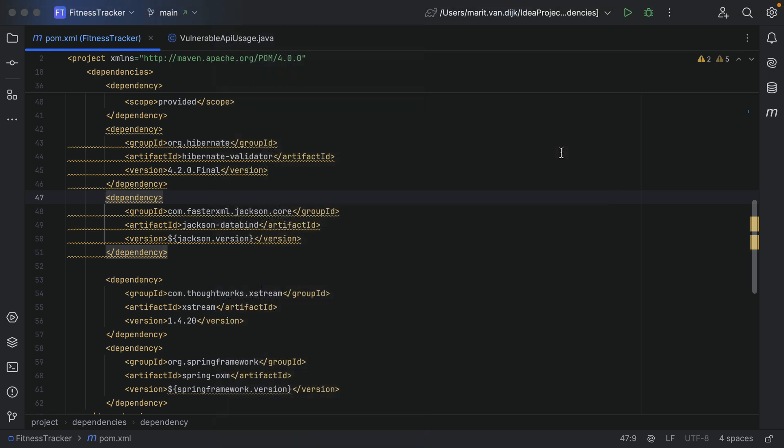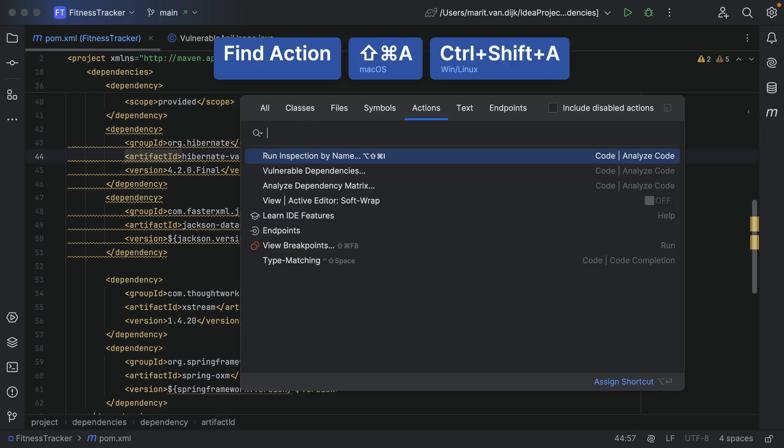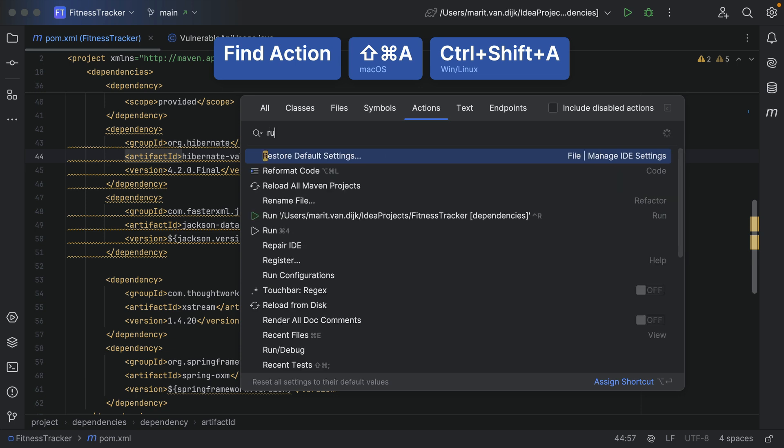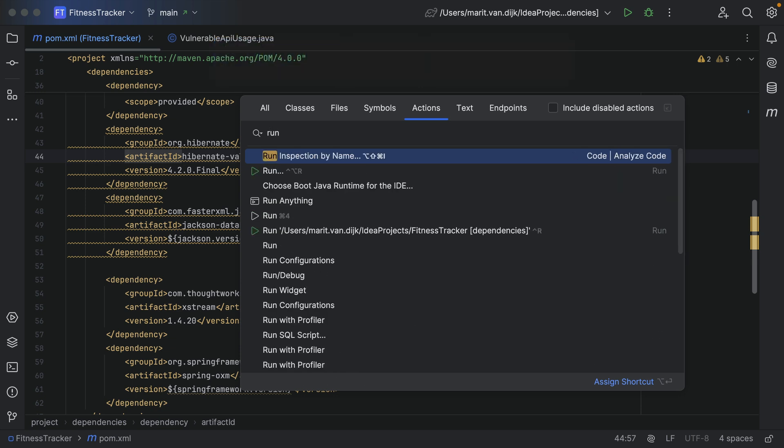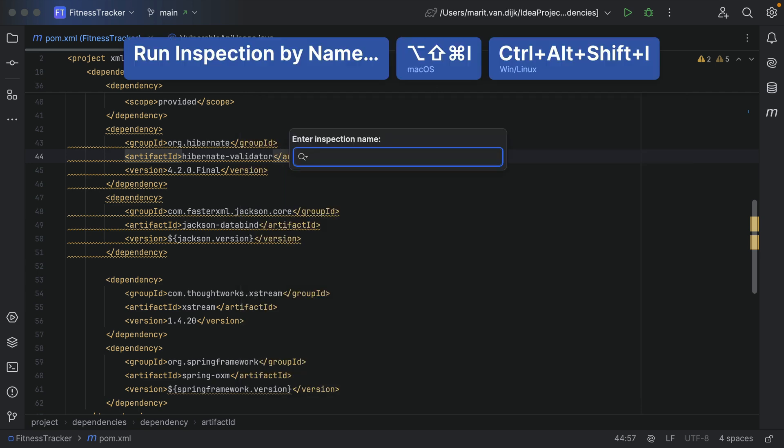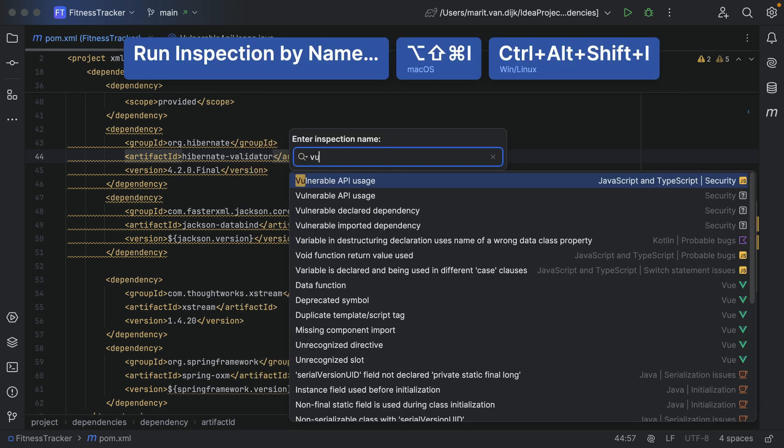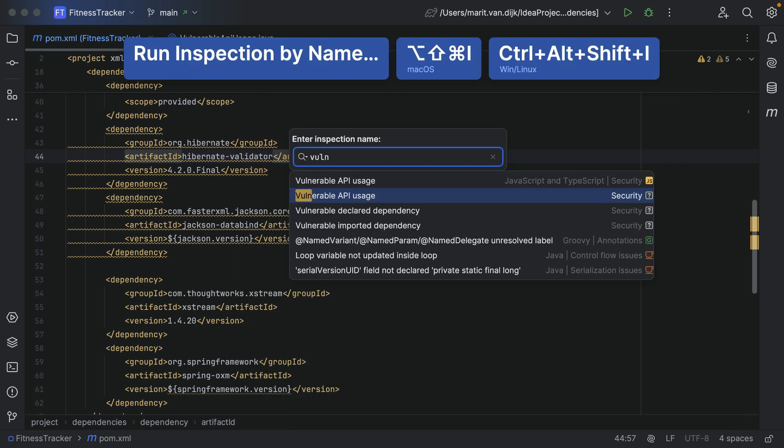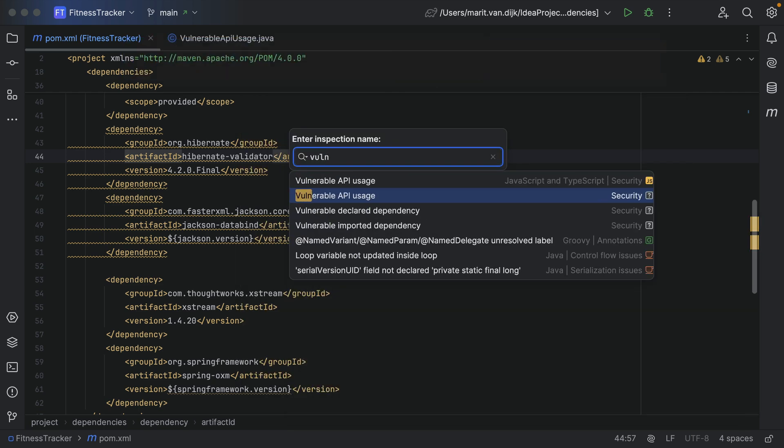Note that anytime you want to perform an action in IntelliJ IDEA but don't know the exact menu option or shortcut, you can use Find Action: Command-Shift-A on macOS or Ctrl-Shift-A on Windows and Linux. Let's use that to look for 'run inspection by name'. In the pop-up that opens, type the name of the inspection you want to run: Vulnerable API Usage.